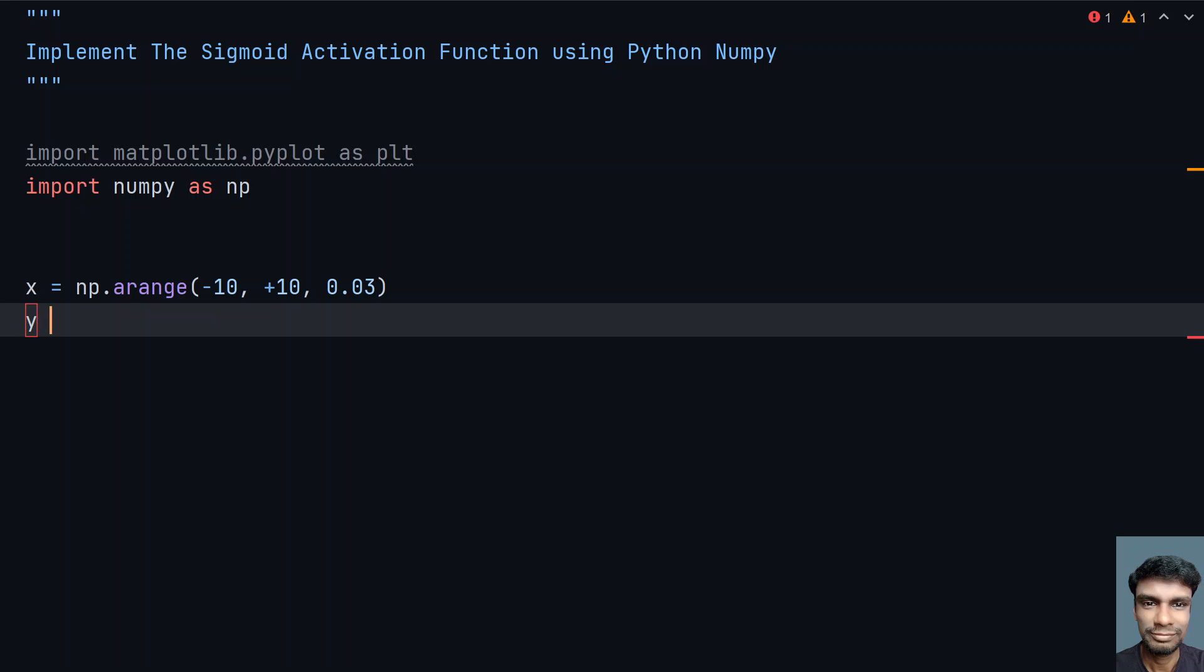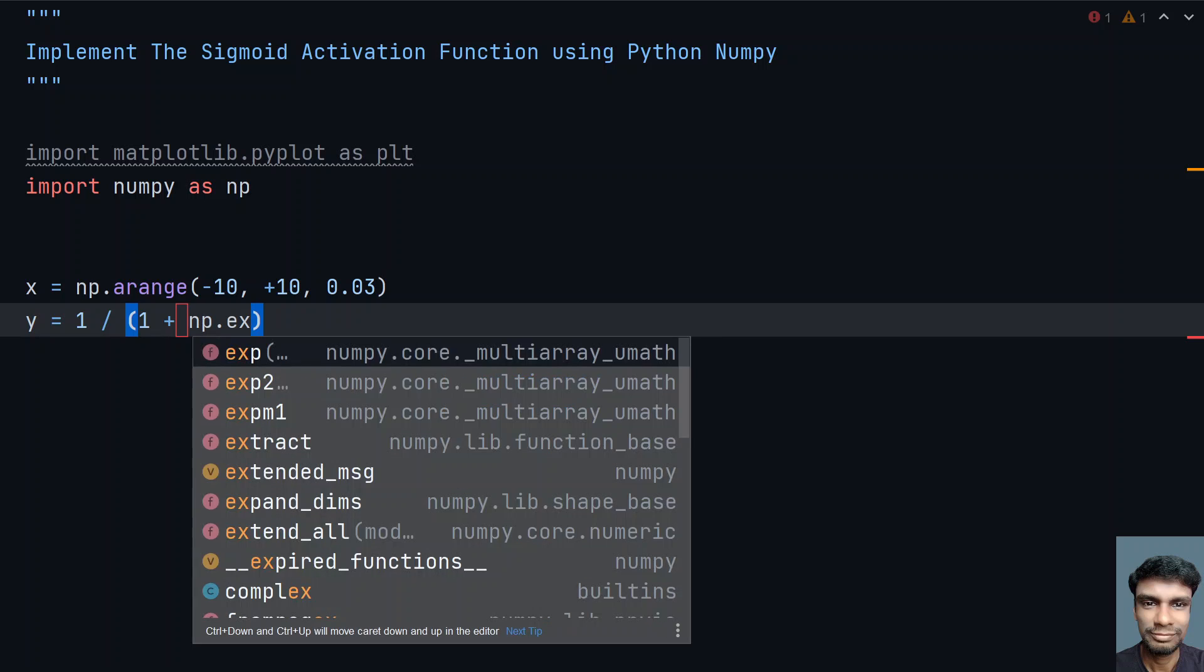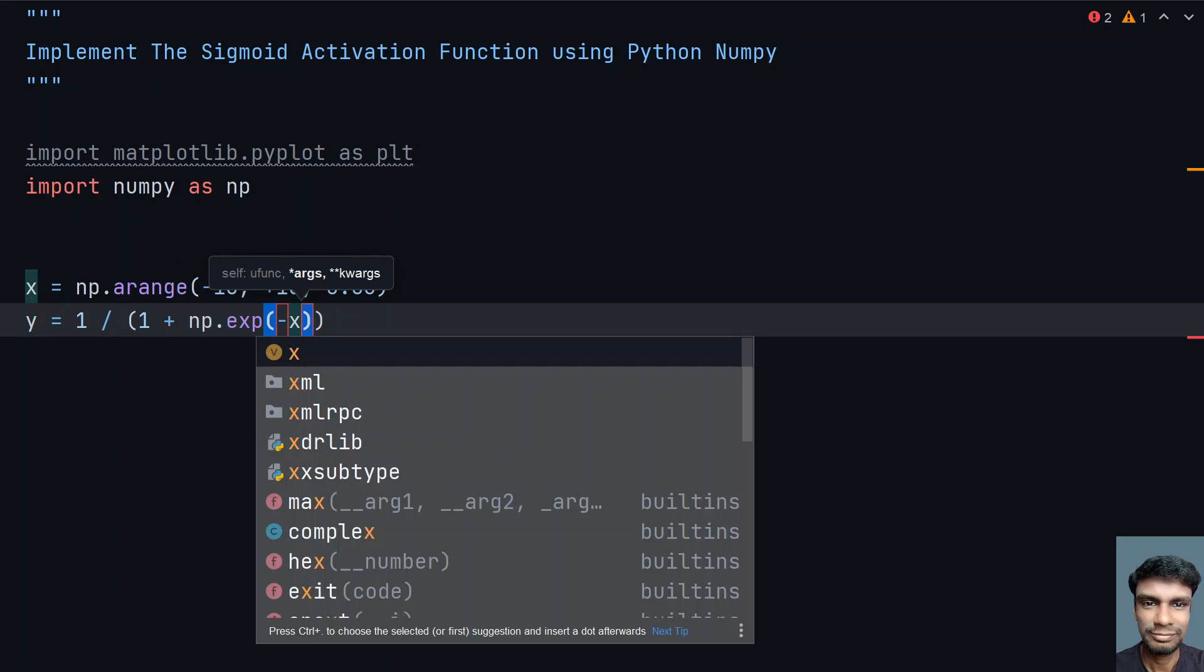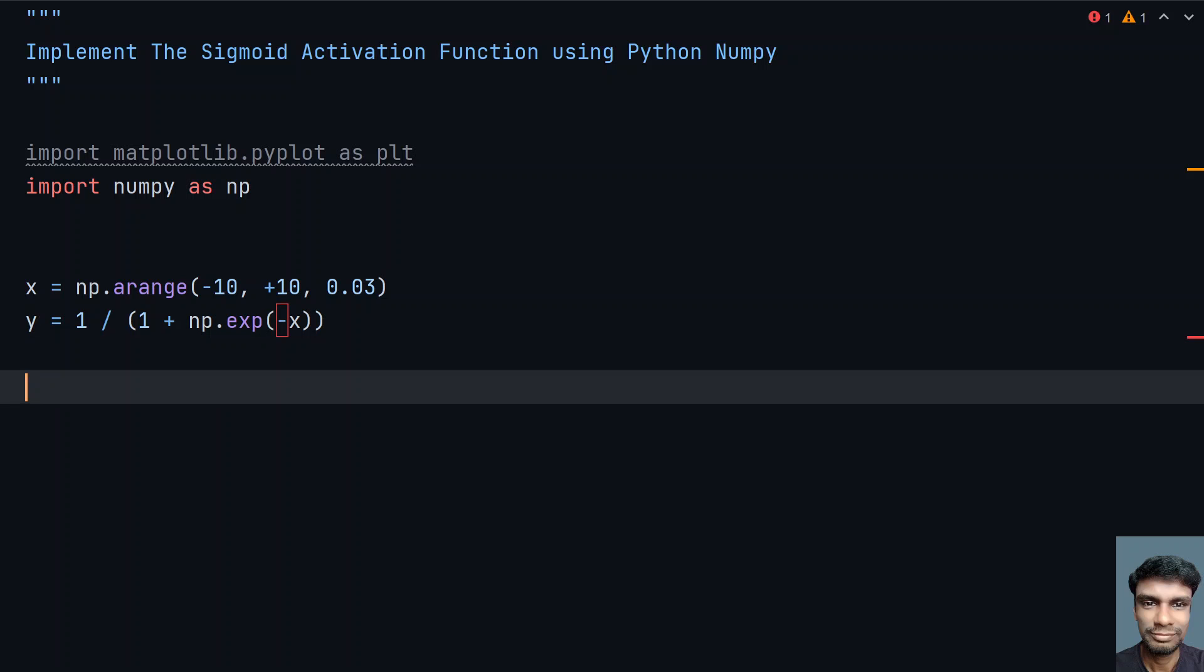I need y values: y equals 1 divided by—let me take in the braces—1 plus numpy.exponential of minus x. This will give us the value of y that we are about to get.